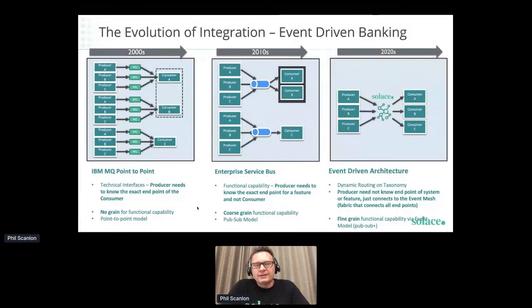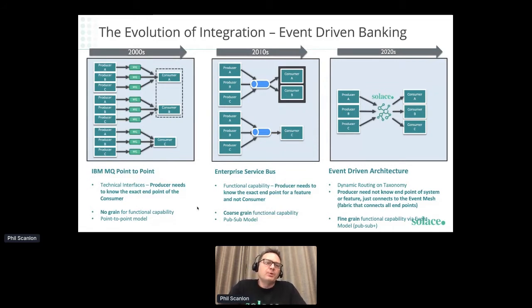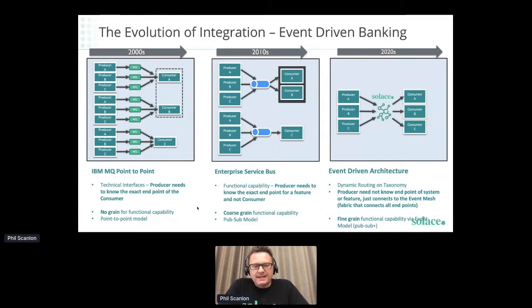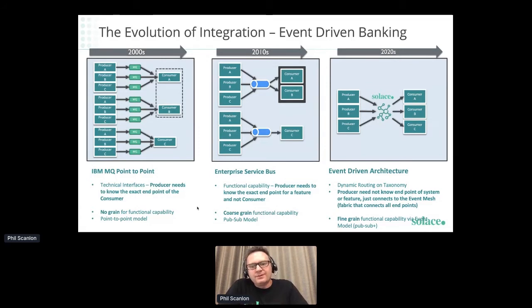Traditionally, the area between different applications and people is called middleware, and a key component of middleware is integration — this is where event brokers sit. In 2000, the world was predominantly using MQ Series — very point to point, so a producer of information would know exactly where that information had to go, sending it to a queue for consumption by a specific consumer. Moving forward to the 2010s with enterprise service bus and SOA, the producer needed to know the endpoint but not necessarily the consumer, giving some abstraction.